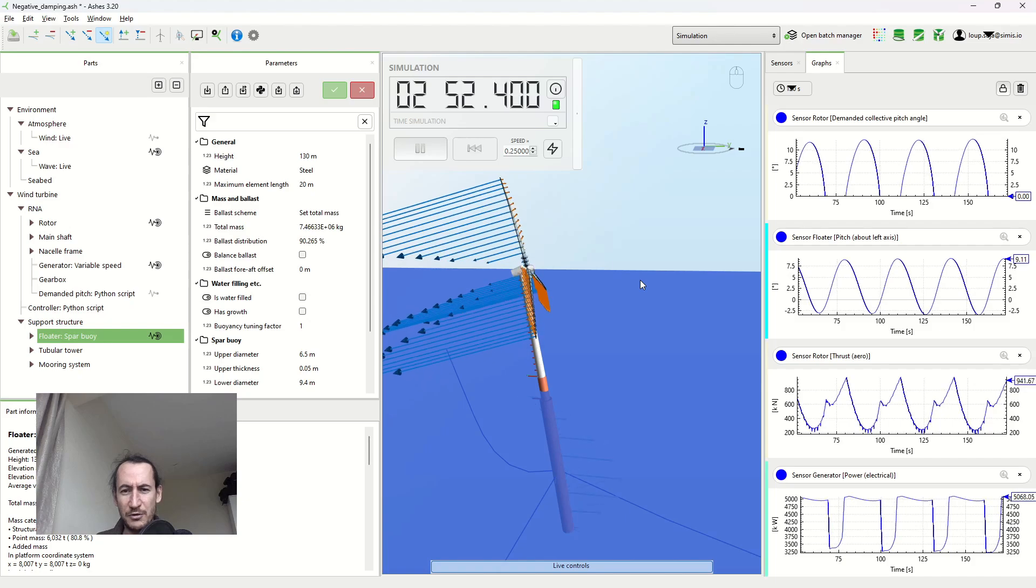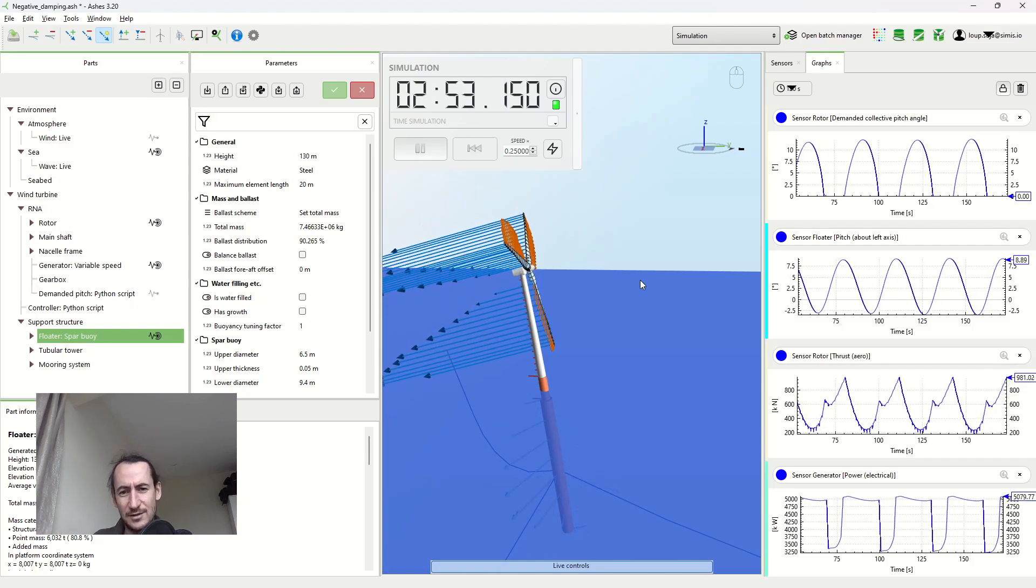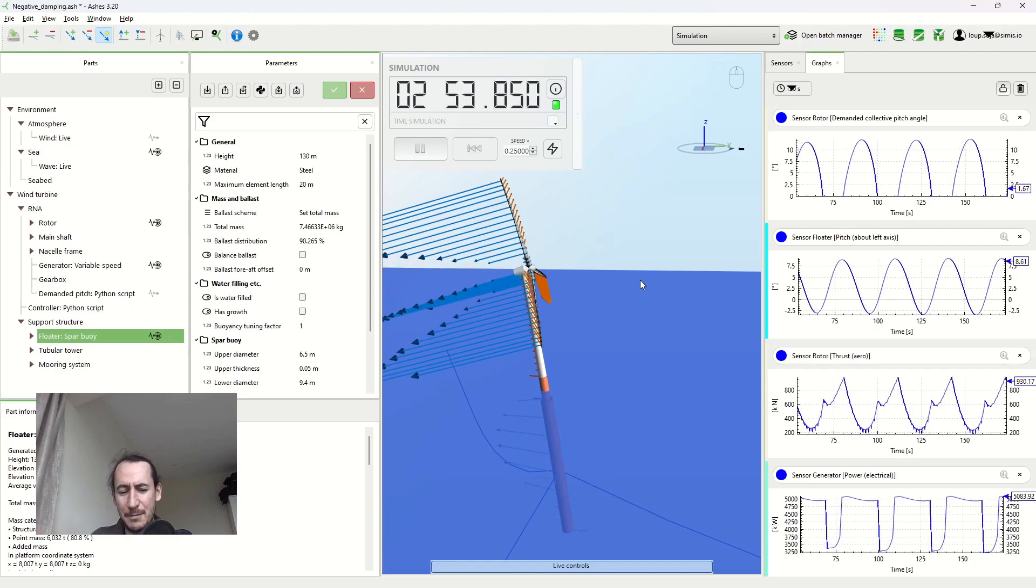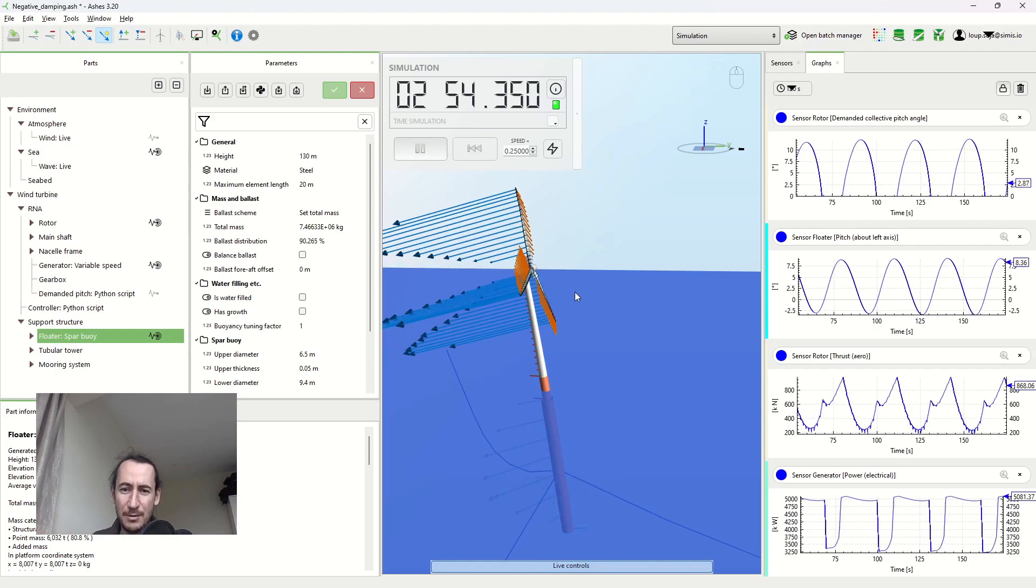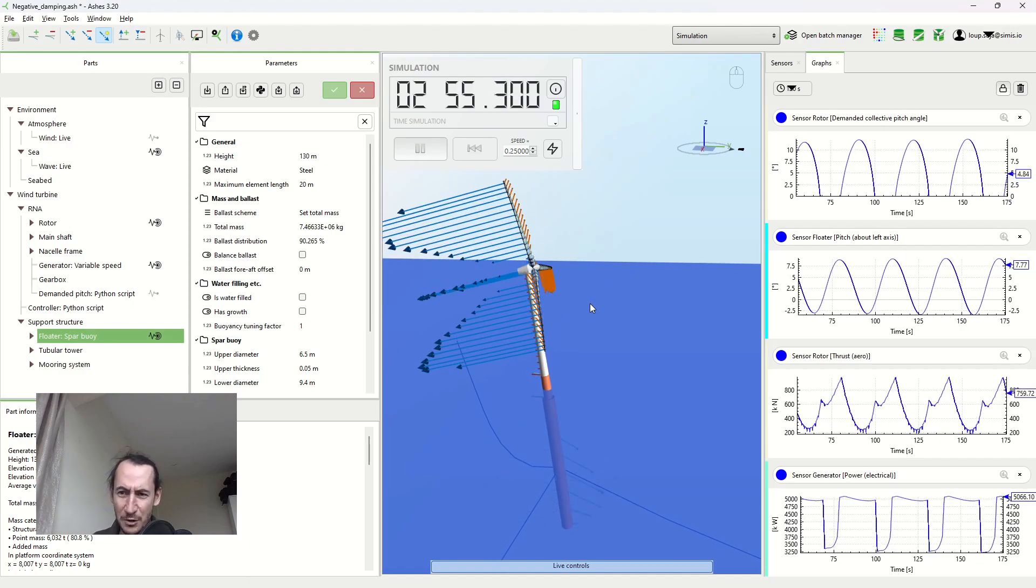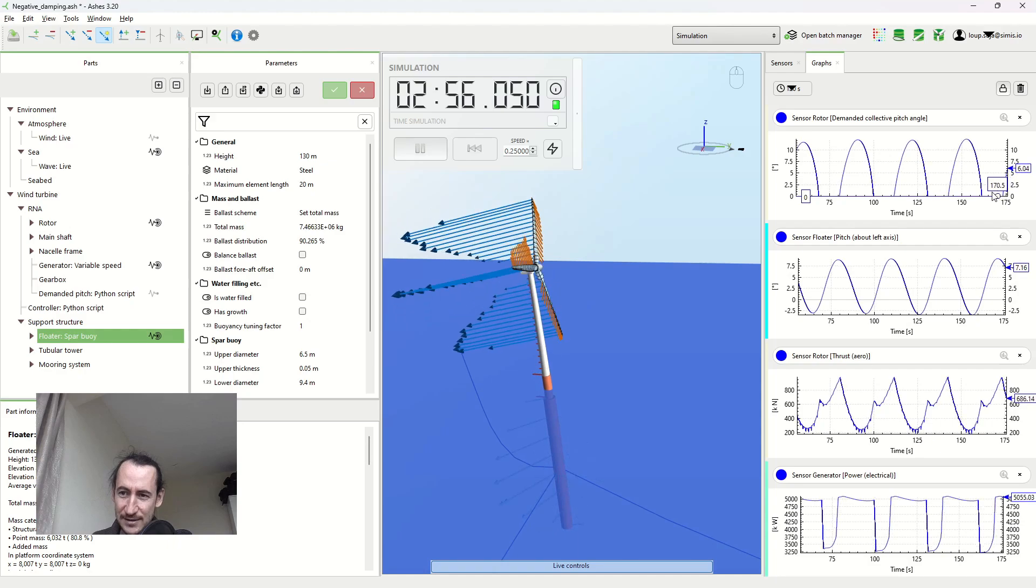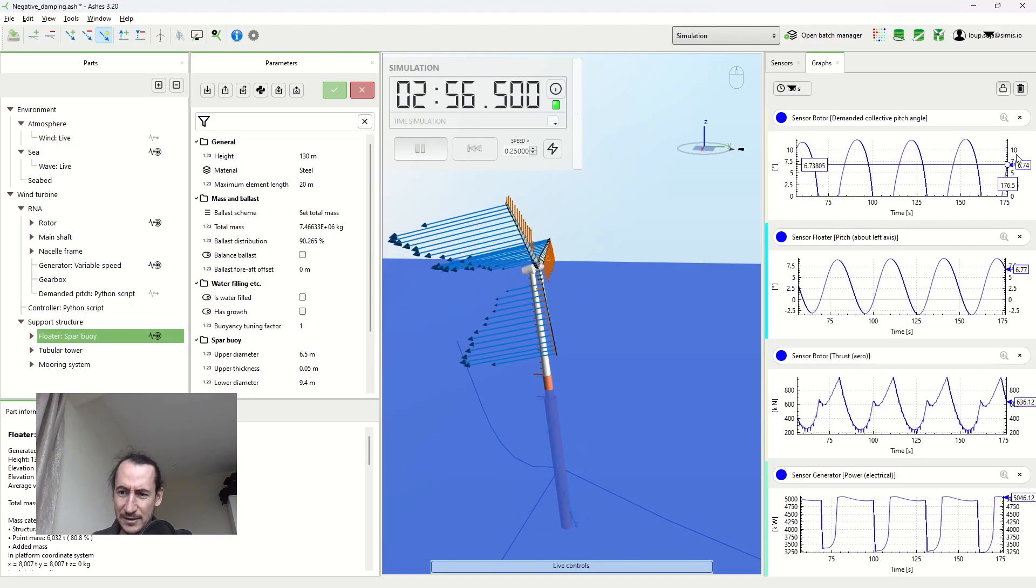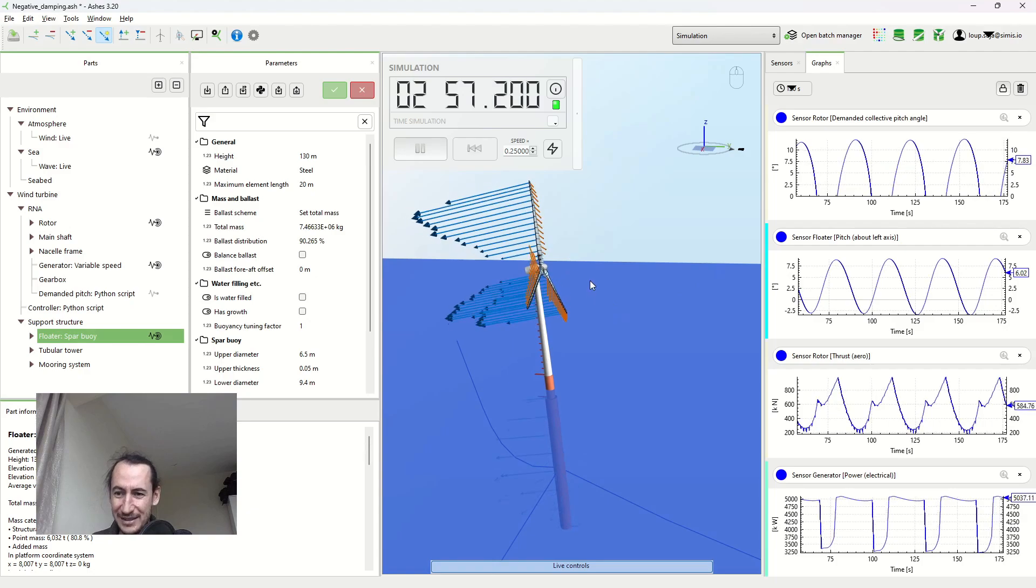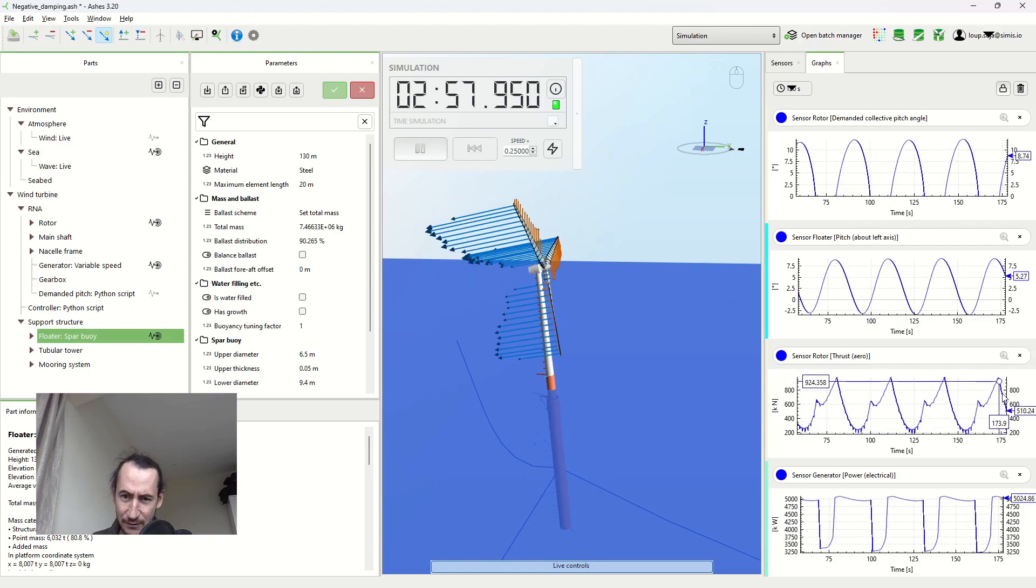From the previous video you'll remember that this increases the thrust and opposes the motion, effectively dampening it out. But what's happening here is that because it's happening relatively slow, the pitch system kicks in and starts pitching the blades. When you pitch the blades you're actually decreasing the thrust, which is what you see here on this graph.